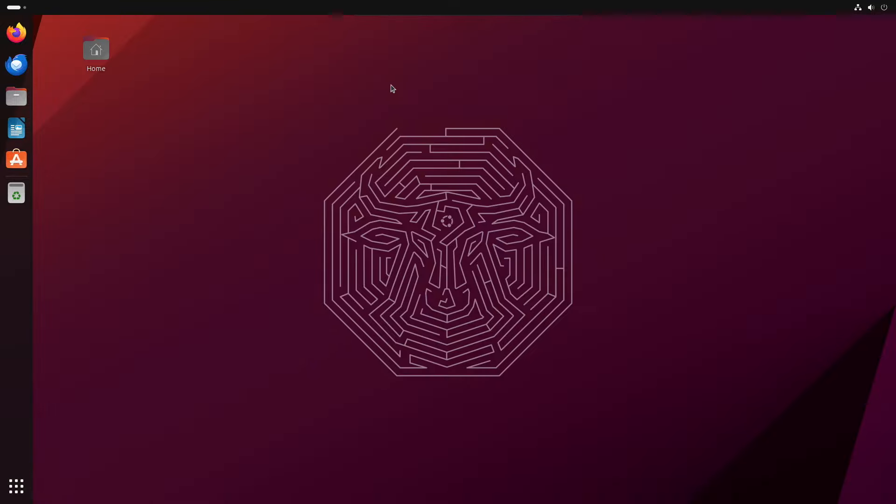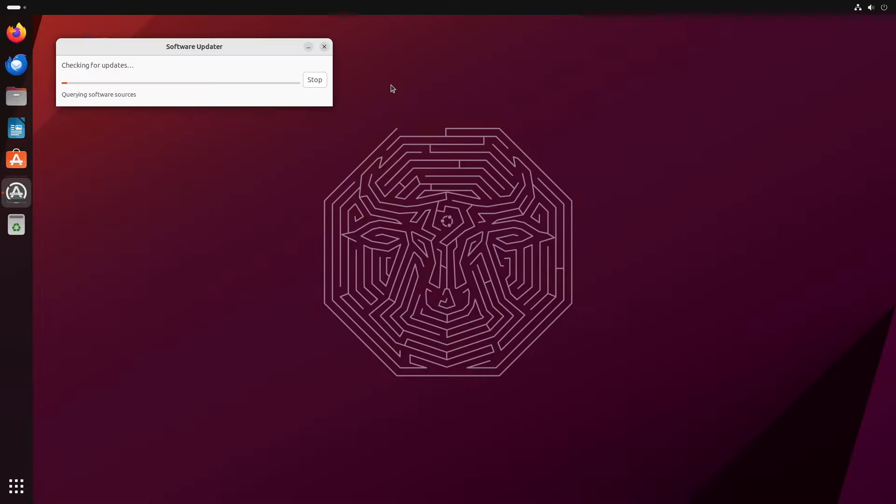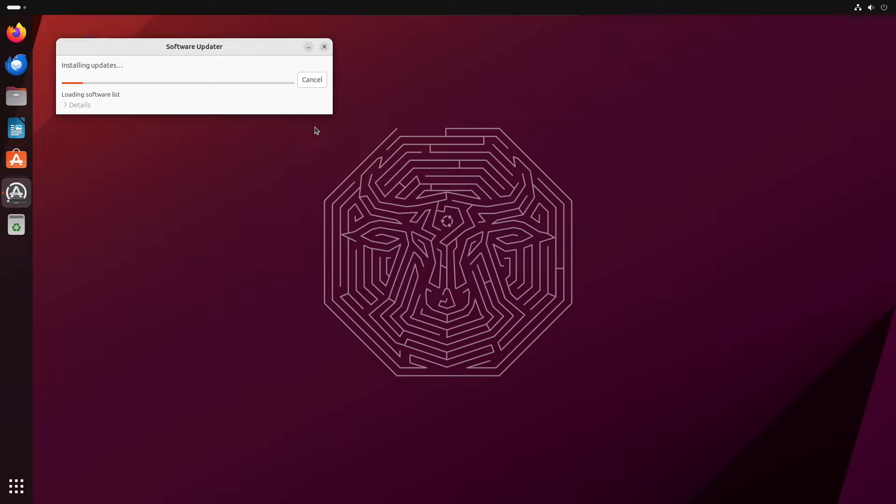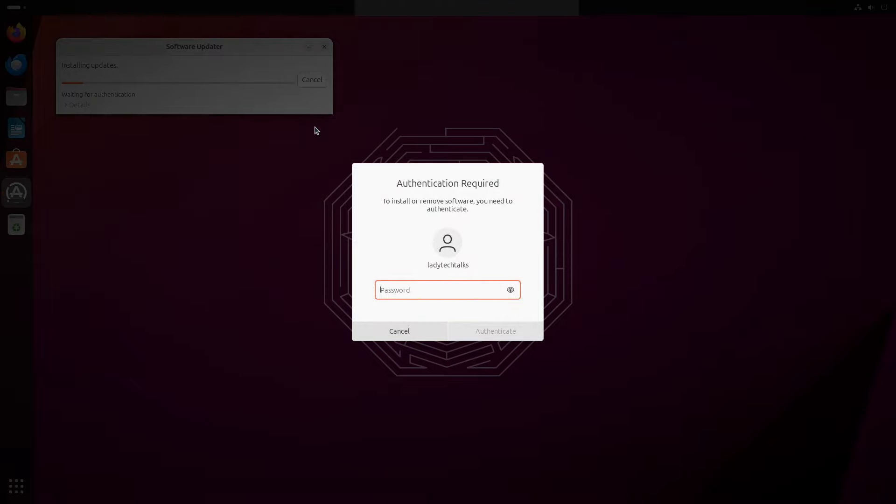Now the software updater will check if we have any updates to install and then prompt us to install them. So as you can see, I have some updates. So I'm going to install now. If you don't have any updates to install, you can proceed to the next step. If you do have some updates, then click the install button to get them installed.